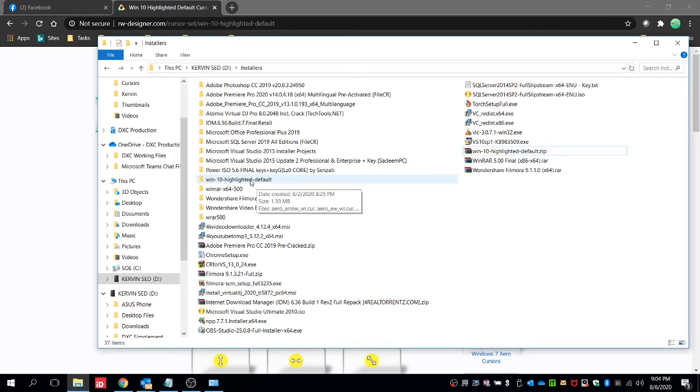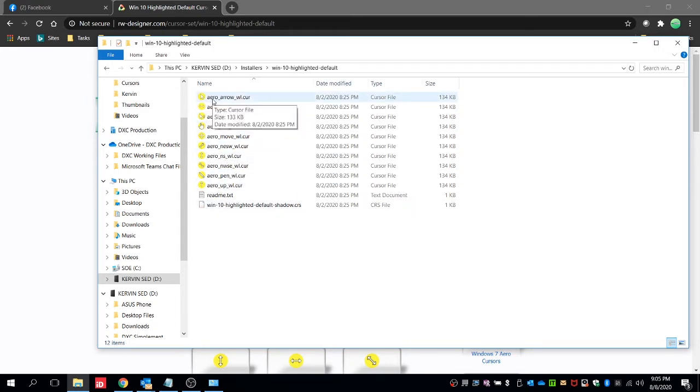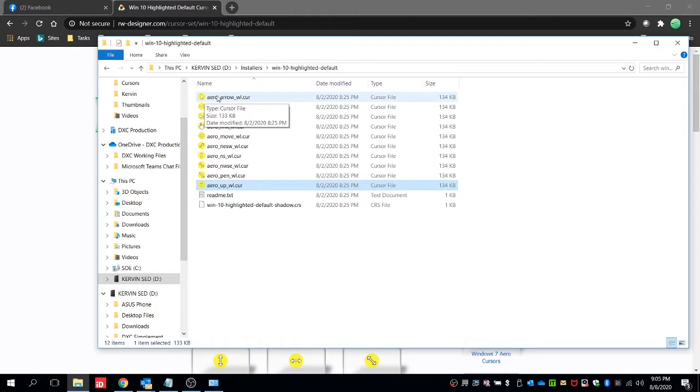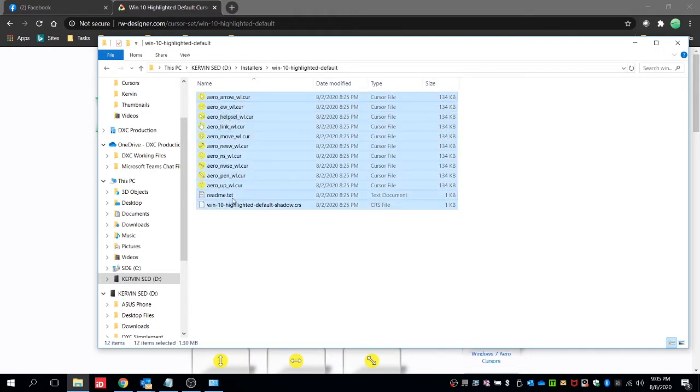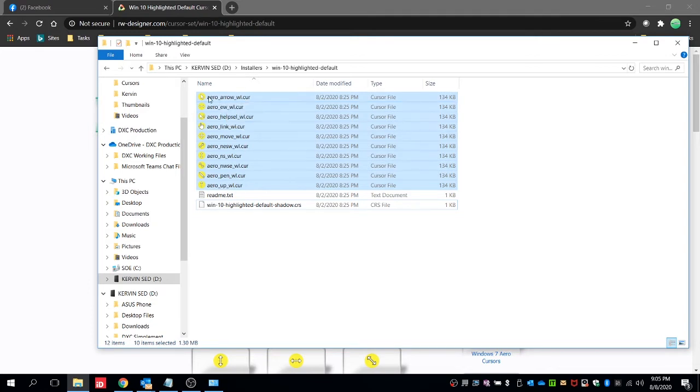folder that is extracted. So open this one. Here you can see that there are cursor styles here, the arrow and all of this. So we can copy this one, Control A, and then exclude the readme text file and the Windows 10 highlighted default shadows.CRS. Copy only the files with highlighted.